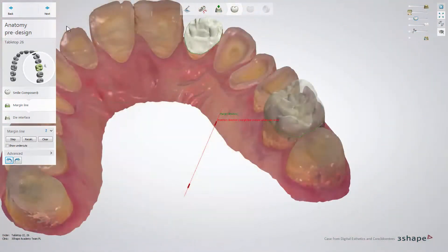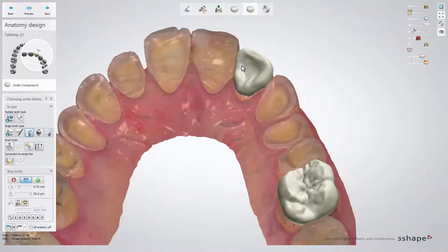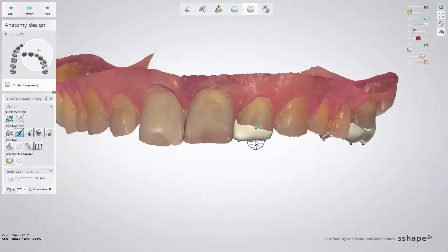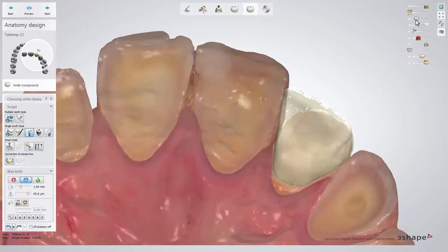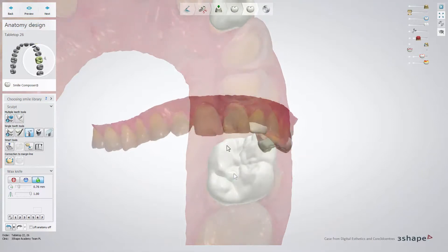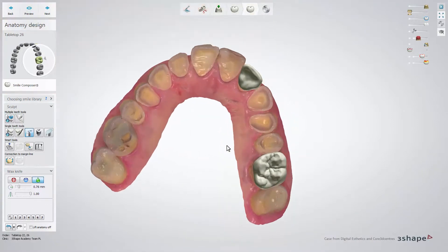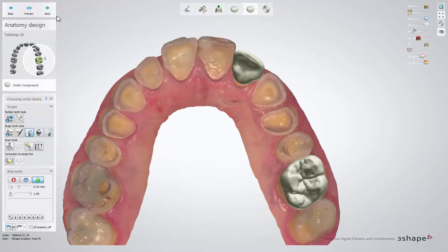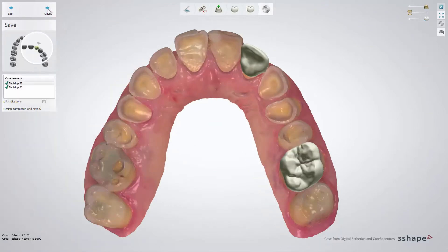When finished, click next and make final adjustments to the design in the anatomy design step. The design is now connected to the margin line and depicts the final anatomy. When you finish improvements, click next to get to the save stage. Once your design is complete, click close to save it. And that's it — thank you for watching.